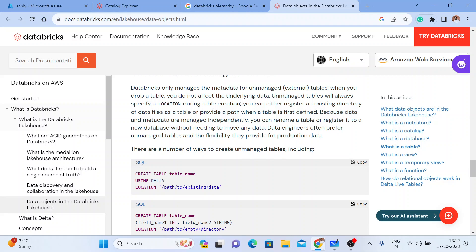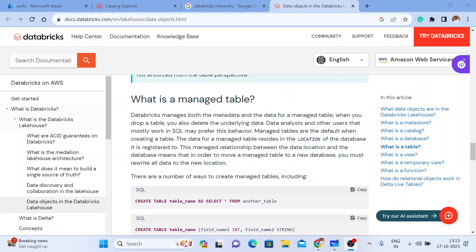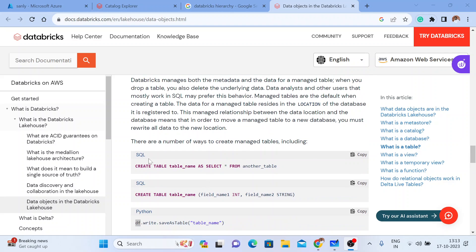When I say table, there are many ways you can create a table — by Python, by SQL. And sometimes in SQL, you can use a CTAS statement, just as in SQL relational databases. We can create a table from another table using SQL's CTAS statement.